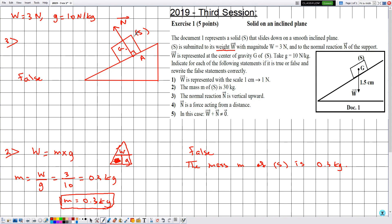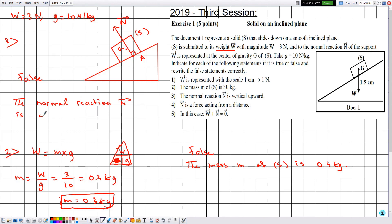The drawing serves as justification. The correct statement is: the normal reaction N is oblique, upward to the left.